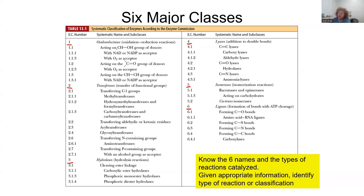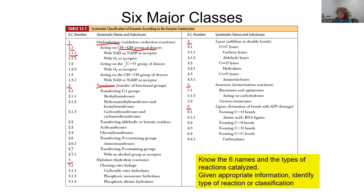This numbering scheme is kind of like an IP address or identifier. The first number classifies the enzyme — for instance, a '1' out front means it is an oxidoreductase. The next number, like 1.1, specifies it acts on a CHOH group of donors. Then 1.1.1 means it utilizes NAD or NADP as an acceptor. Finally, something like 1.1.1.1 is the specific enzyme itself.